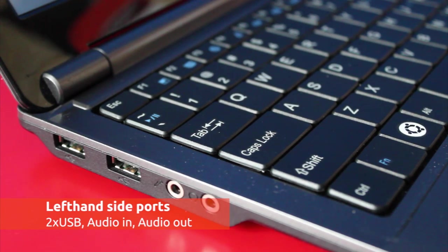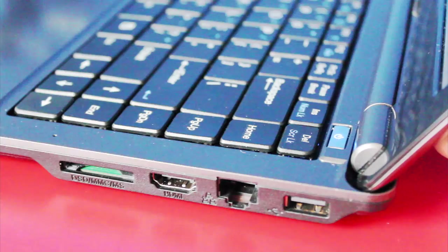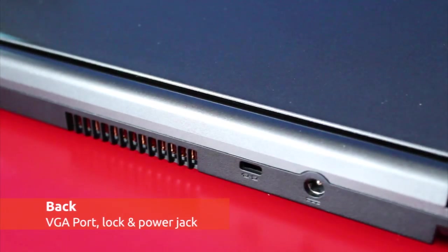And the usual smattering of USB ports, headphone and microphone jacks, card reader, HDMI and VGA out, and Ethernet.